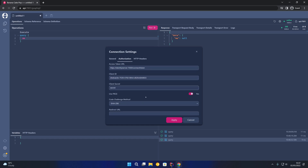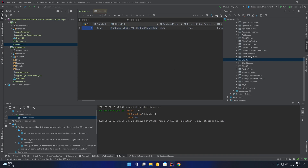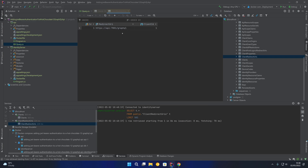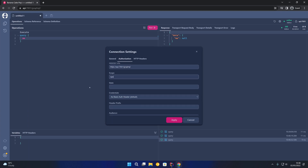The client secret is set to 'secret' — feel free to use any other secret, making sure it is secure especially in a production environment. The redirect URI is the URI of the GraphQL server: https://api:7001/graphql, which we can verify in the client redirect URIs table. The scopes to fill in are: openid, profile, email, role, and https://www.example.com/api — those are the scopes set up for the BananaCakePop client.